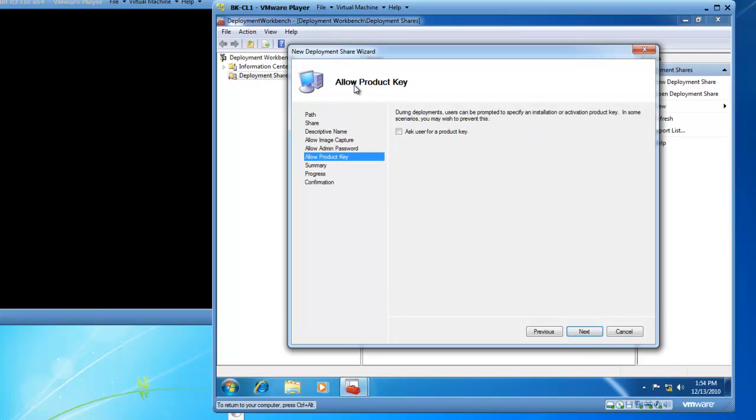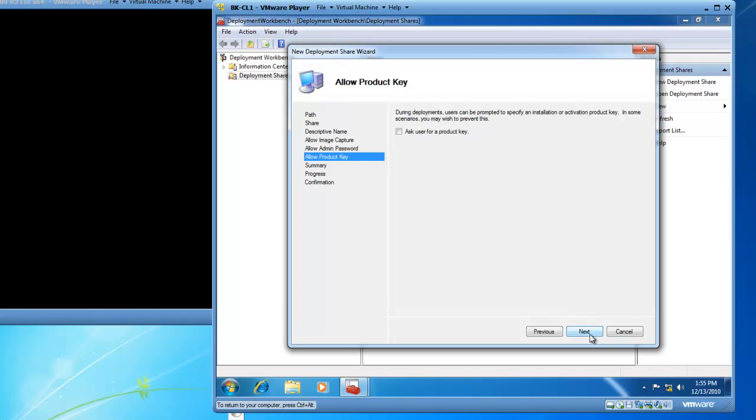And then we have the Allow Product Key page comes up. And here, we can choose to prompt the user for a product key for Windows or not. And once again, this depends on the IT culture in which you're working. So I'm not going to ask a user for a product key. As an IT administrator, I will manage the product keys. And I'm going to click on Next.